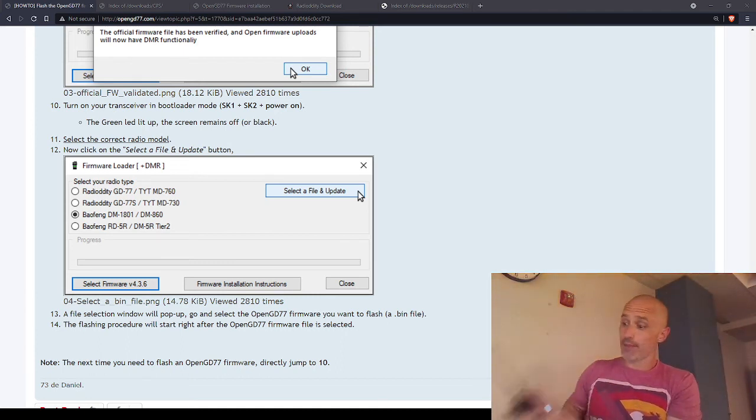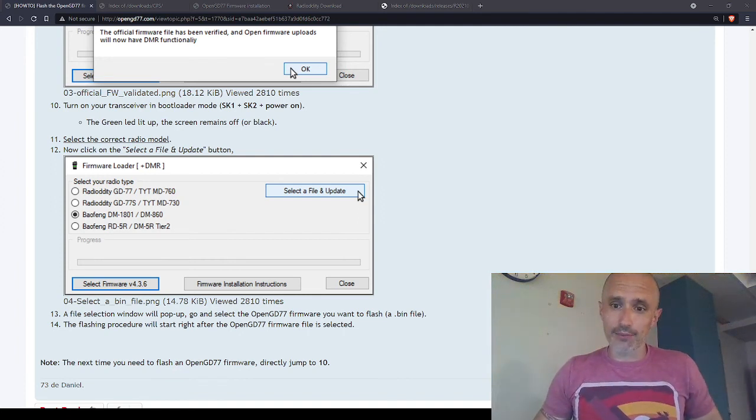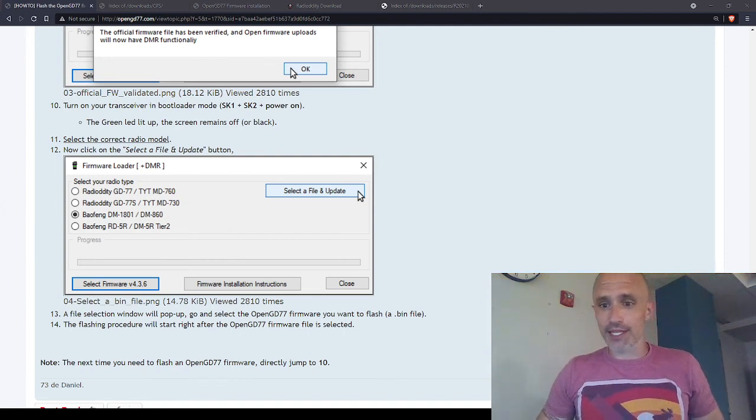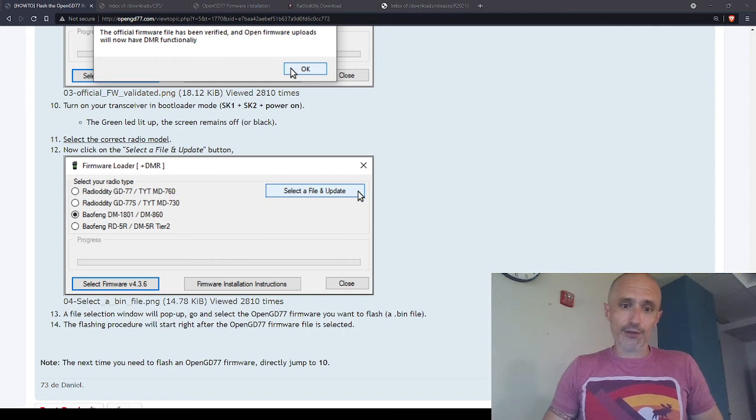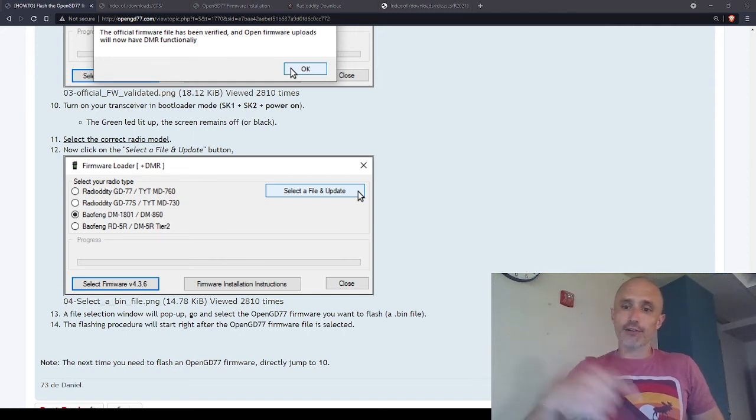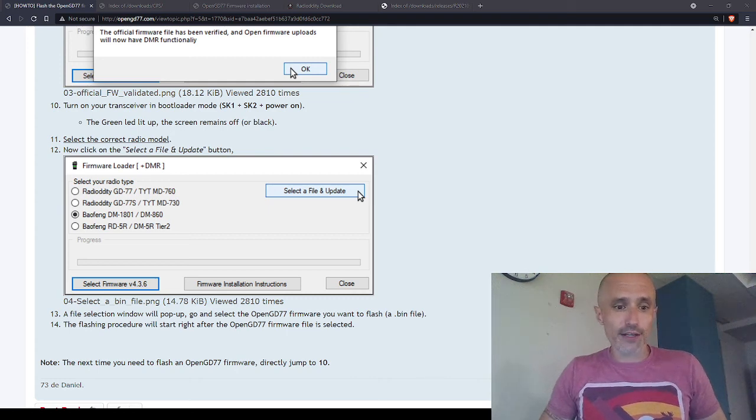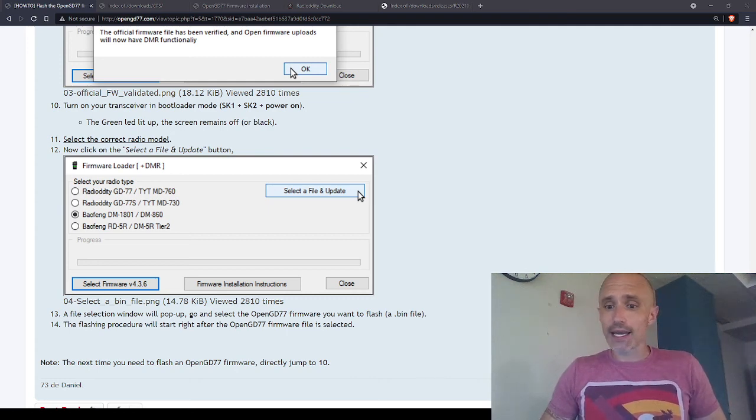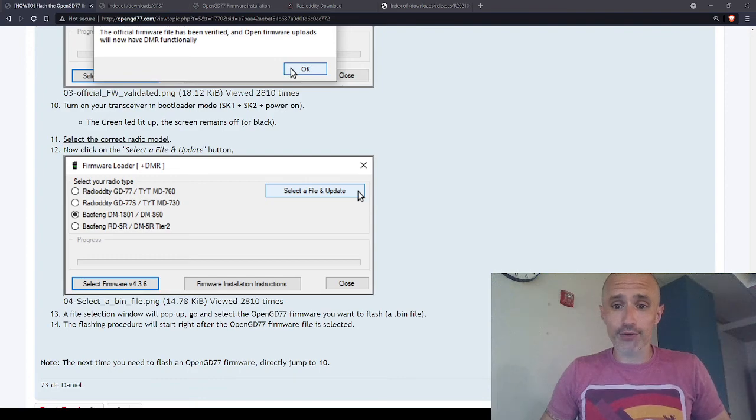If you're interested in anything else about Open GD-77, check out the other videos on my channel. Feel free to subscribe and I hope it works well. 73, see you guys.